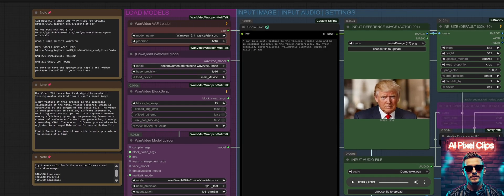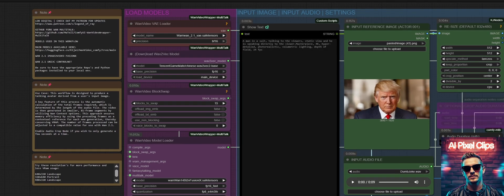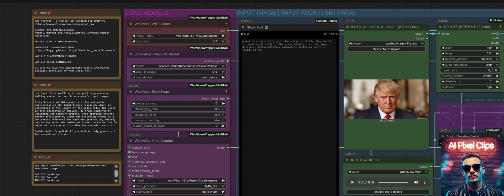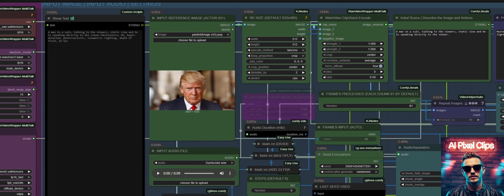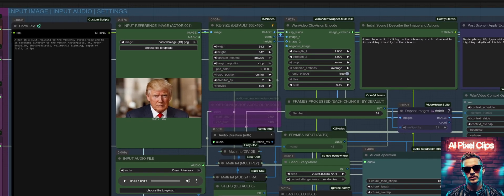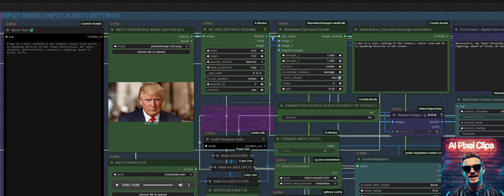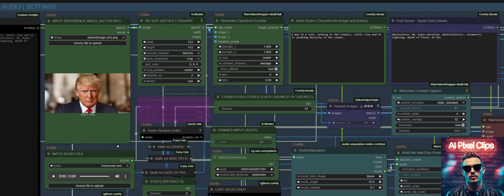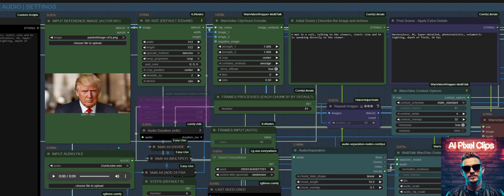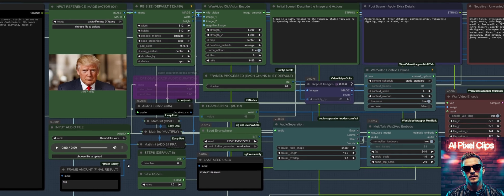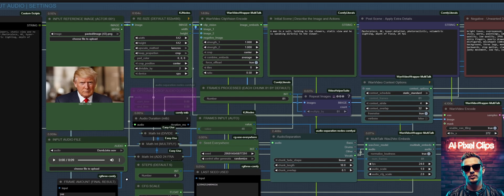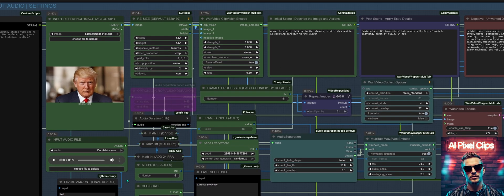While my recent upgrade to a RTX 5090 has provided significant performance gains for developing this, optimization remains a key priority to ensure broader accessibility. For those interested in downloading this workflow and supporting the project, you can find it on my Patreon. The link is available in the description below.